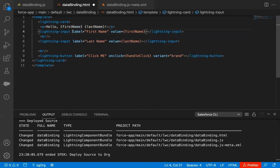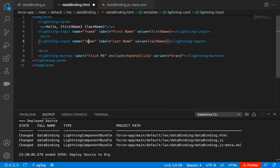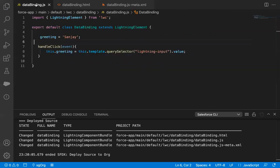One more addition I'm going to do here — I'm going to provide a name attribute to these lightning inputs. Here I'm providing name as 'fname' and here name as 'lname'. The reason I provided these names is that when I fetch both lightning inputs together with QuerySelectorAll, I need to distinguish between them by providing a unique name. The first lightning input has name 'fname' and the second has name 'lname'. Now I'm saving this code and jumping to the JavaScript file.